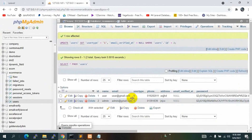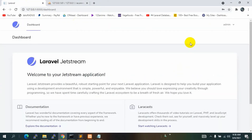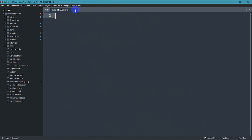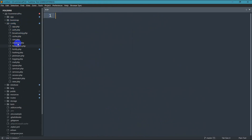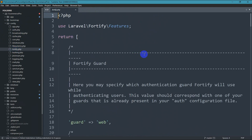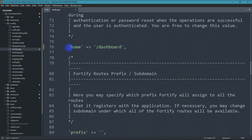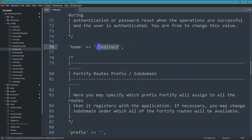The user_type is now changed to one. Now we need to write a condition so that each user type is redirected to its own dashboard. Let's go to the config folder and open fortify.php. We need to find the line HOME => '/dashboard' and change it to HOME => '/redirect', so that after login it calls our custom redirect URL.